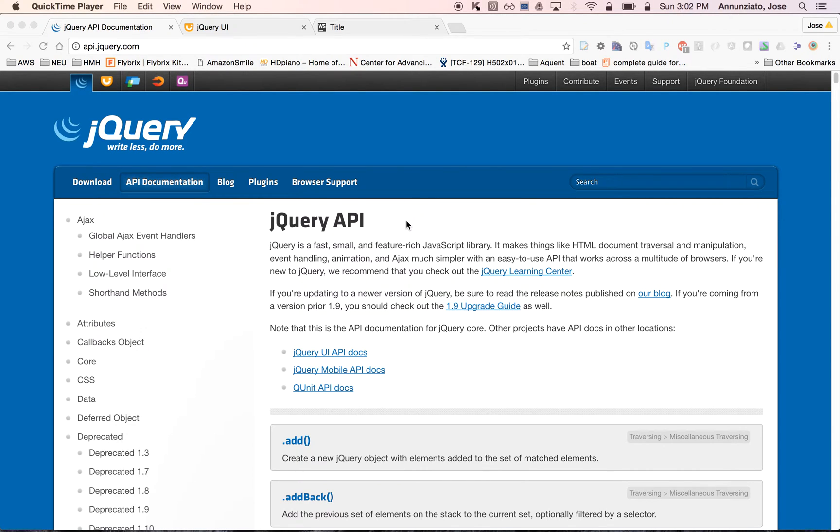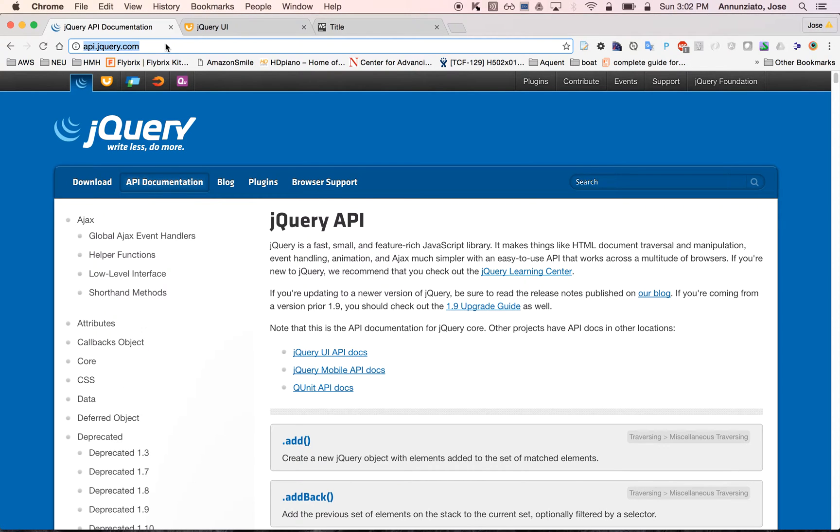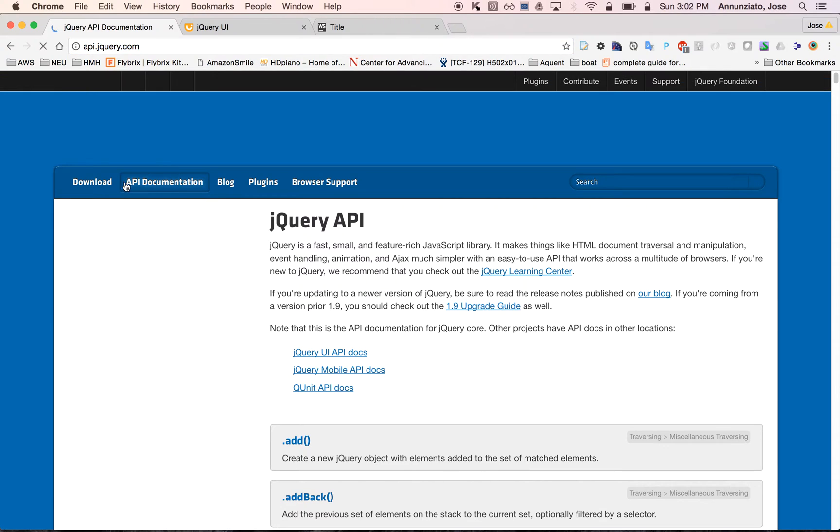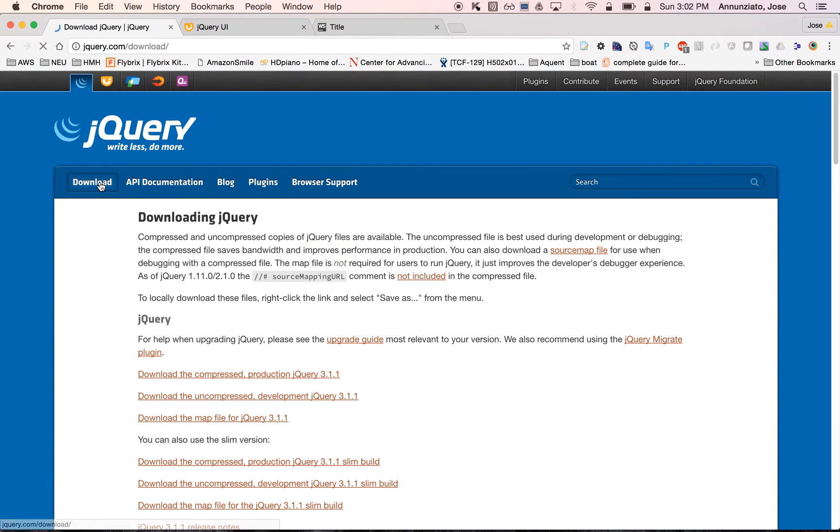It's an industry standard that's used widely in the industry. This is the website. Go to jQuery.com and it has extensive API documentation. You can download it and install it locally or you can point to a CDN.